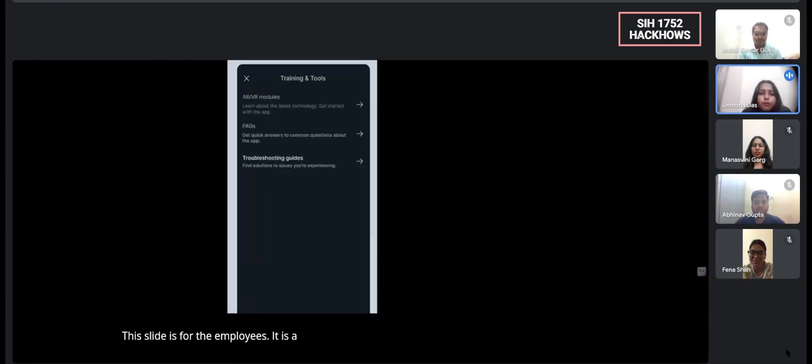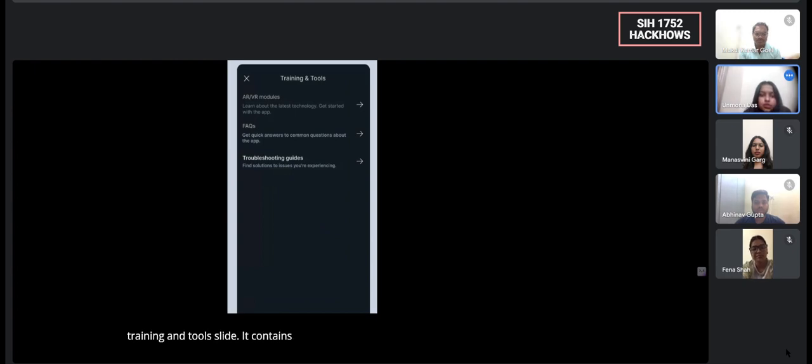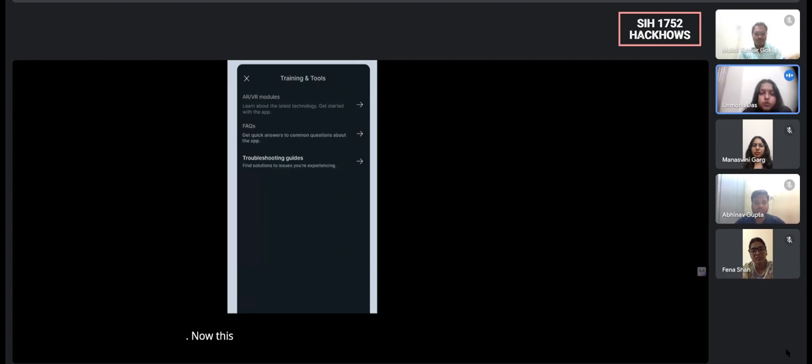This slide is for the employees. It is a training and tools slide. It contains technologies such as AR, VR, and also efficiencies.